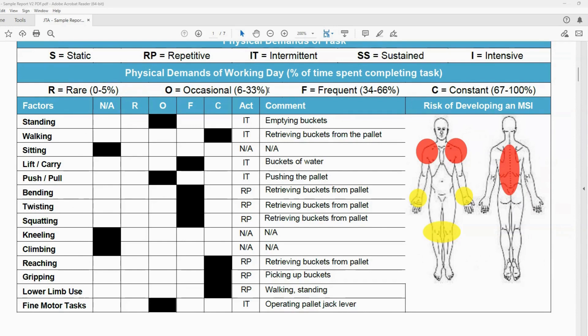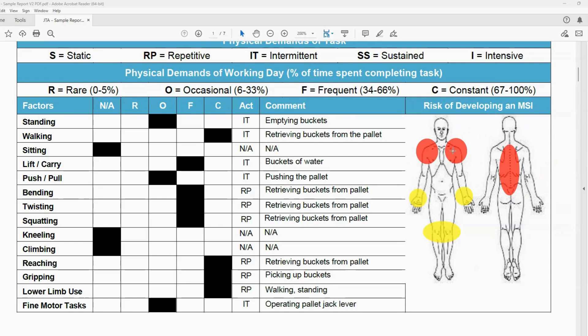And then on the right-hand side, we also assess what areas of the body are most at risk of sustaining an injury and we color code them. So red is the highest risk, yellow is moderate risk, and then green is low risk.